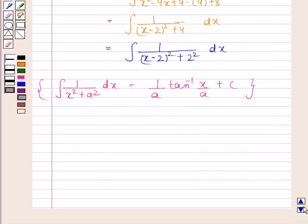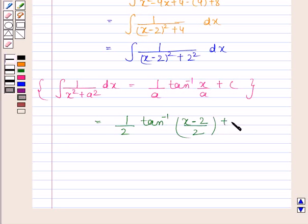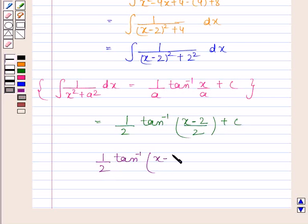Now by using the standard formula, the integral of 1 by x minus 2 whole square plus square of 2 with respect to x is equal to 1 by 2 into tan inverse of x minus 2 divided by 2 plus c. Hence our required answer is 1 by 2 tan inverse of x minus 2 divided by 2 plus c.